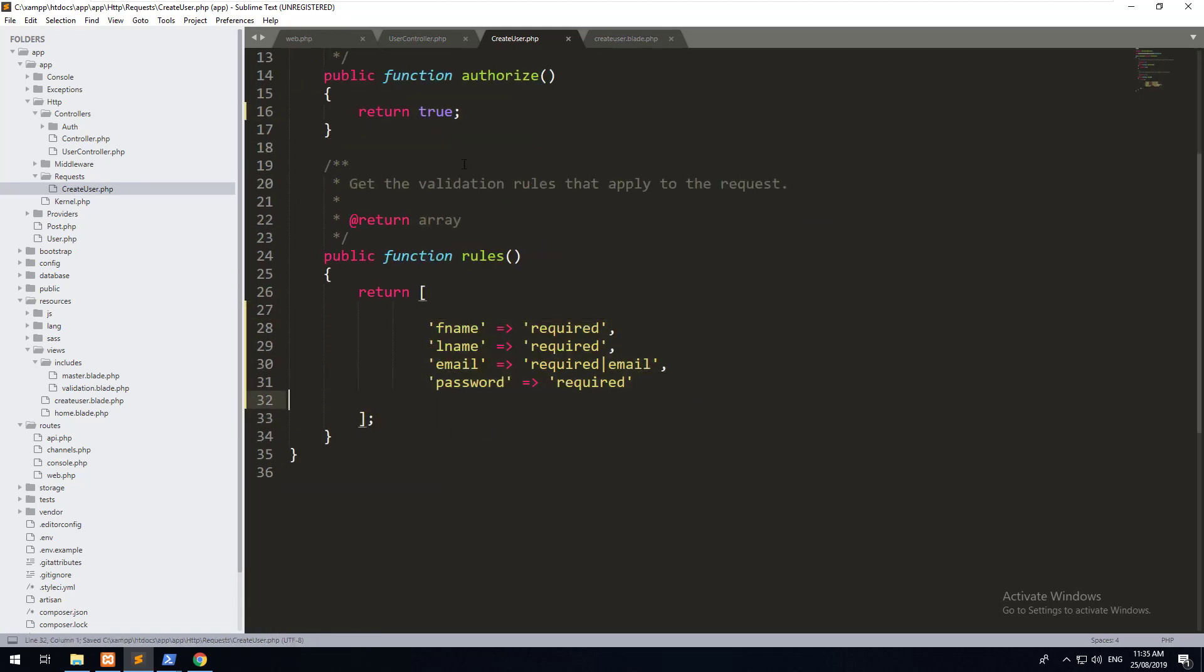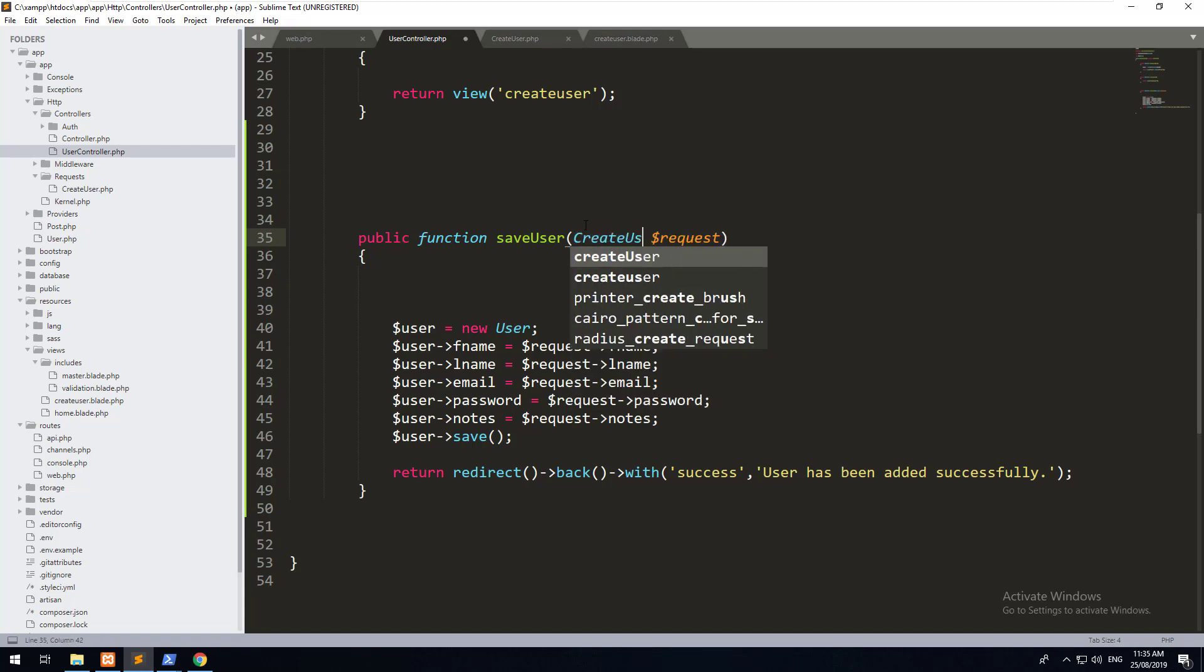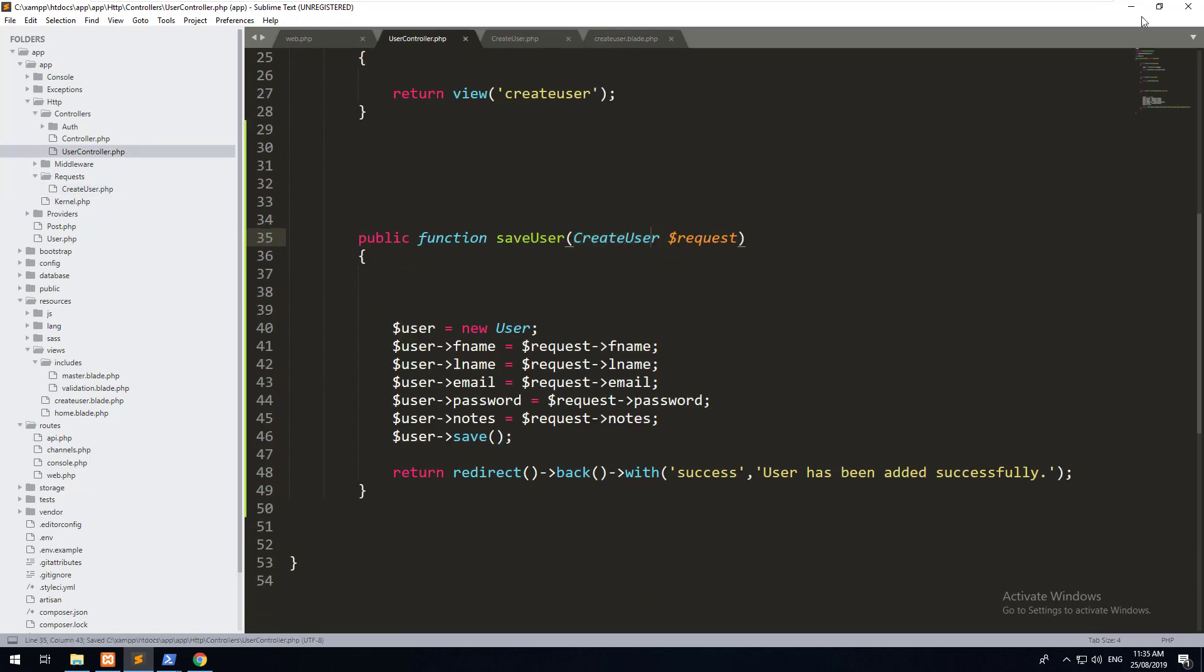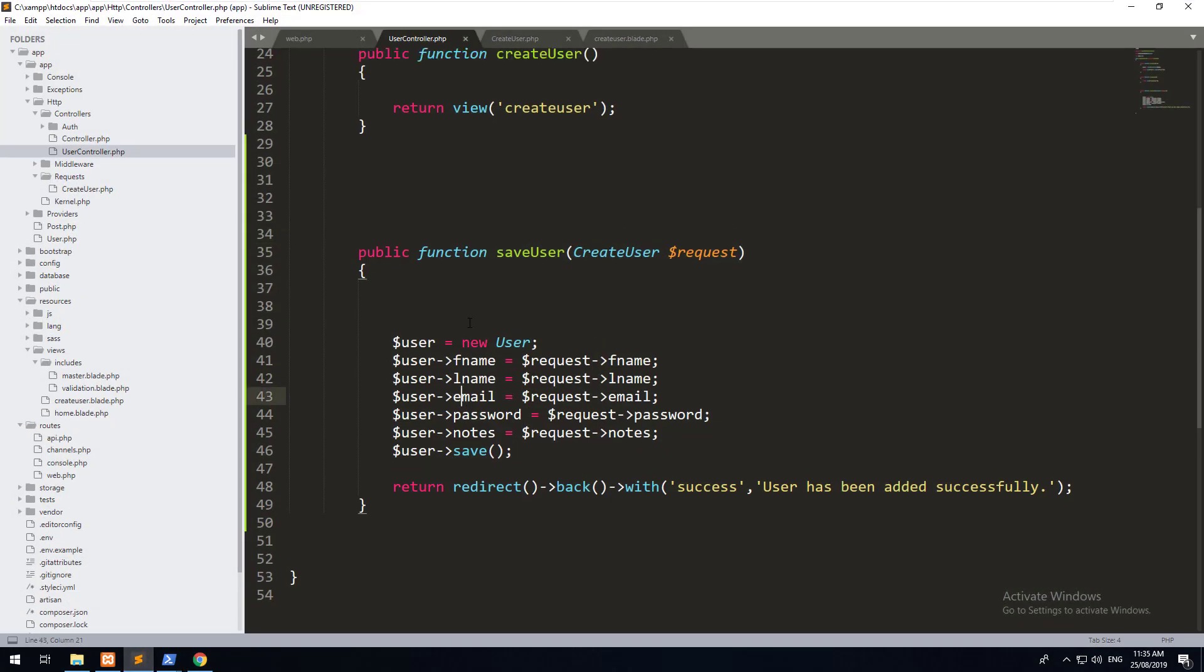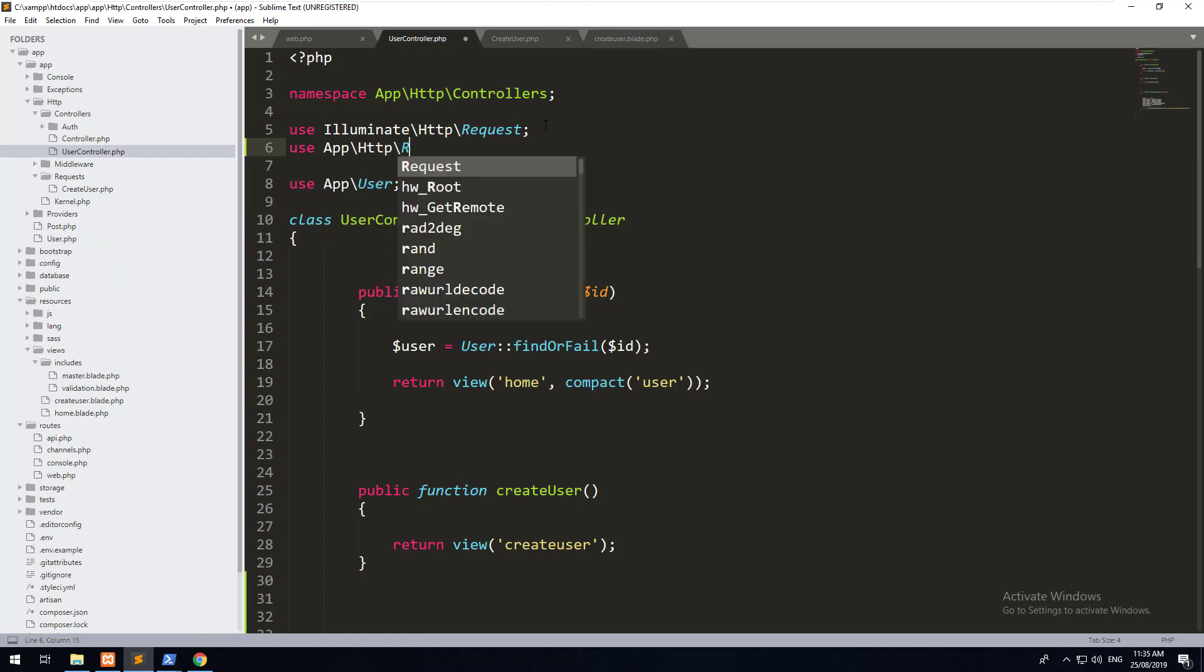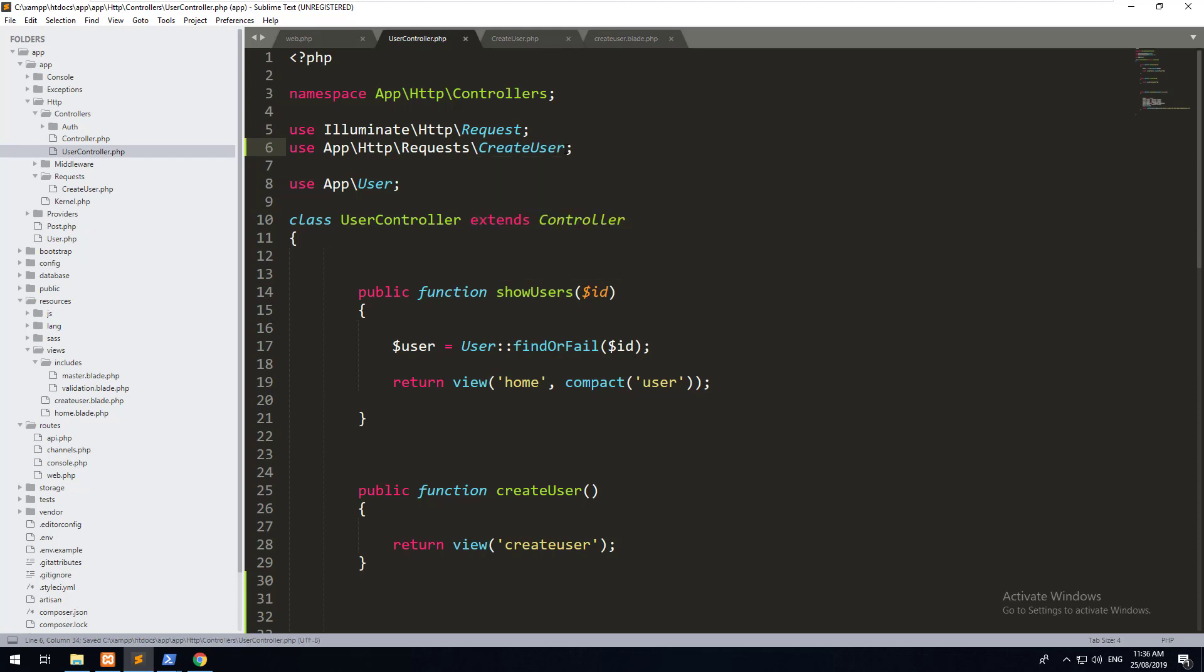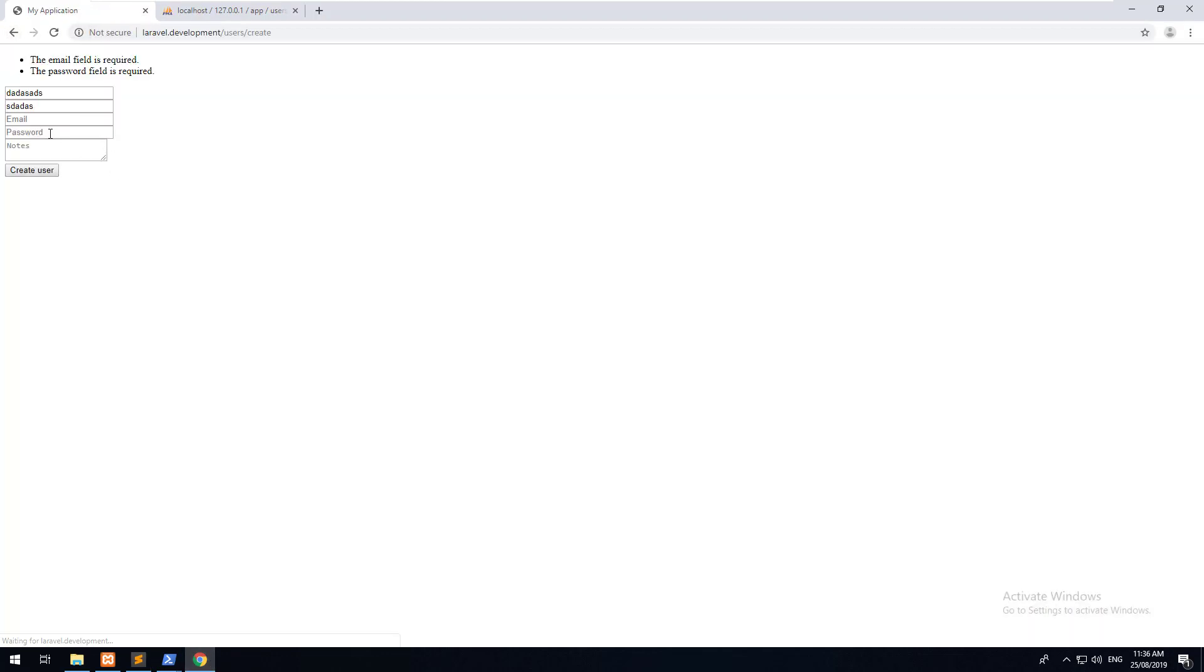So if the rules pass, we want it to return true, which means that the user can be created. Now, all we have to do is change this request type hint to create user, which refers to this request name here. And that's as simple as that. If we now go into our form and just type something, you'll notice there is still an issue. We didn't miss something quite small, which is the actual request. We need to import it into our controller. To do that, go to the top and do use app HTTP requests create user. Therefore, our controller knows what create user is. Let's go back into our form again, and we will just hit create user. And as you can see, the validation works exactly the same as it did before.